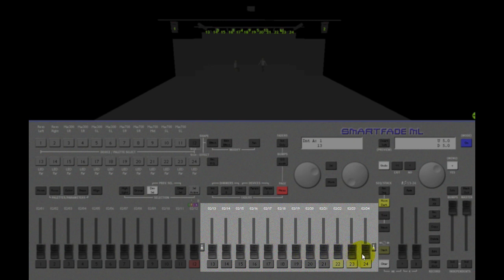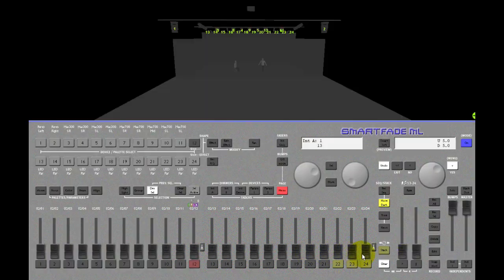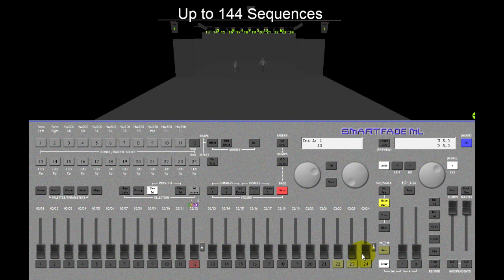Each fader page carries up to 12 sequences and there are 12 fader pages. So a total of 144 sequences can be stored.